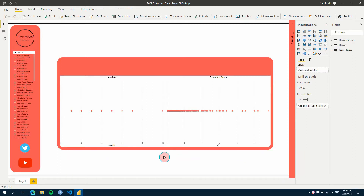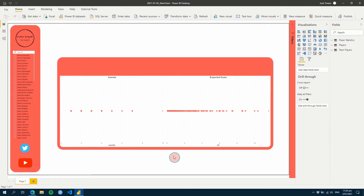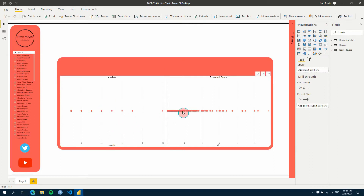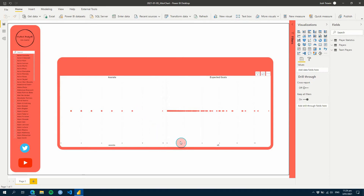So in this video, we're going to create a jitter chart and doing that we're going to use a single measure to create a Y value jitter. We're going to do a few things though. First of all, we're going to convert these values to per 90 values, then we're going to create our jitter value, and then we're also going to create a measure that will help us to highlight a single player on the chart.